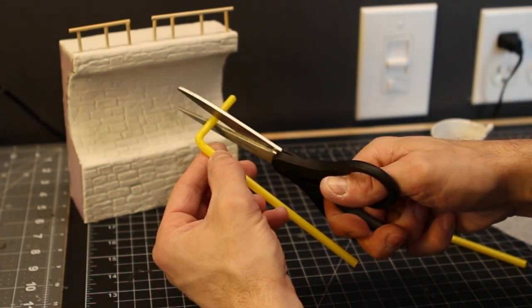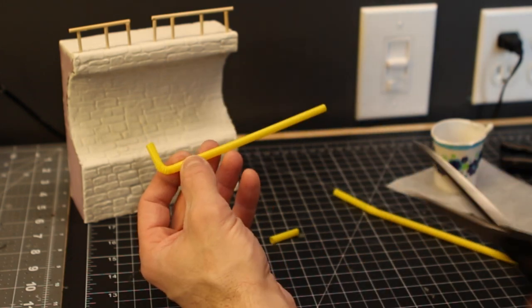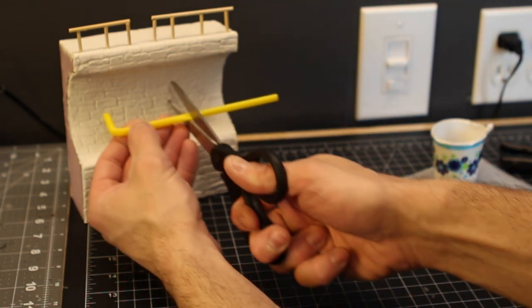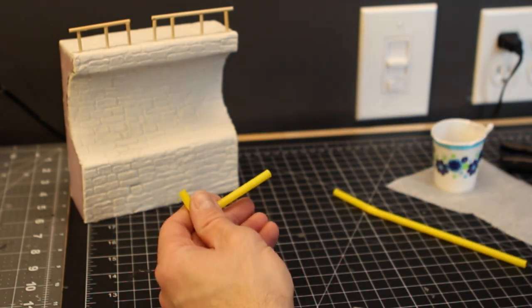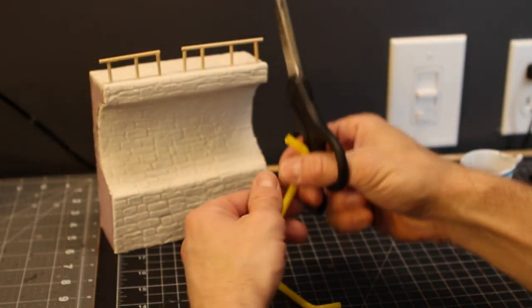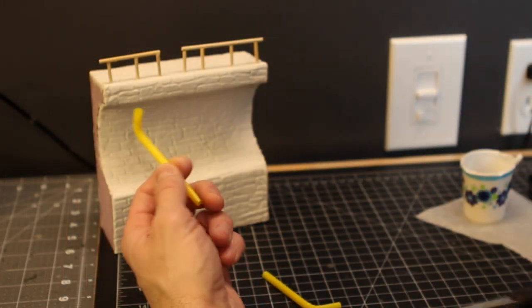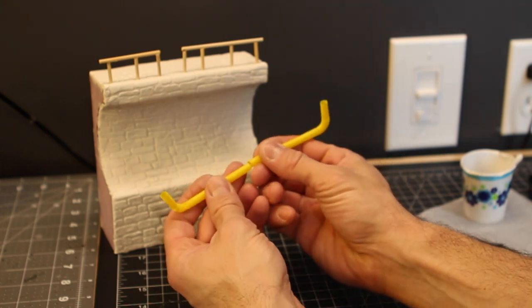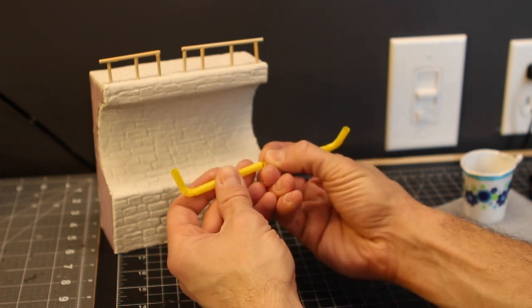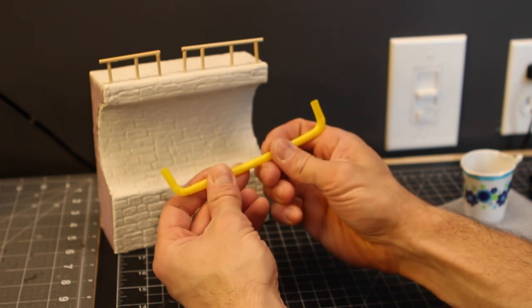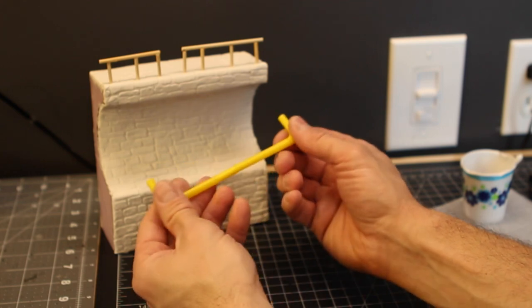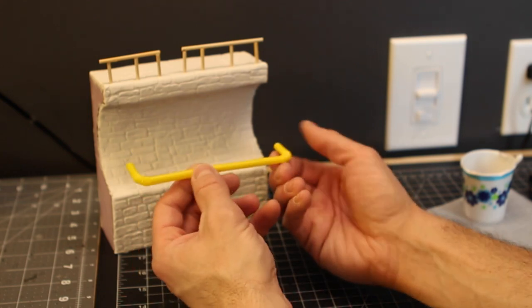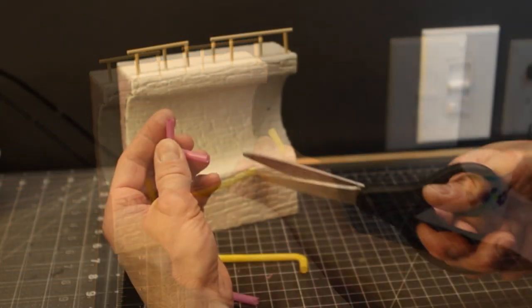Okay, now we're going to take some bendy straws here, and we're going to create some pipes going along the sewer wall. And I'm going to want to join a couple of these together. So we're going to cut two of them here. The second one, we're going to kind of cut to fit, and then we'll cut a little slit in it, which will allow us to easily slide this one into the other straw. And then you can just push them to whatever length you're going to want them at.